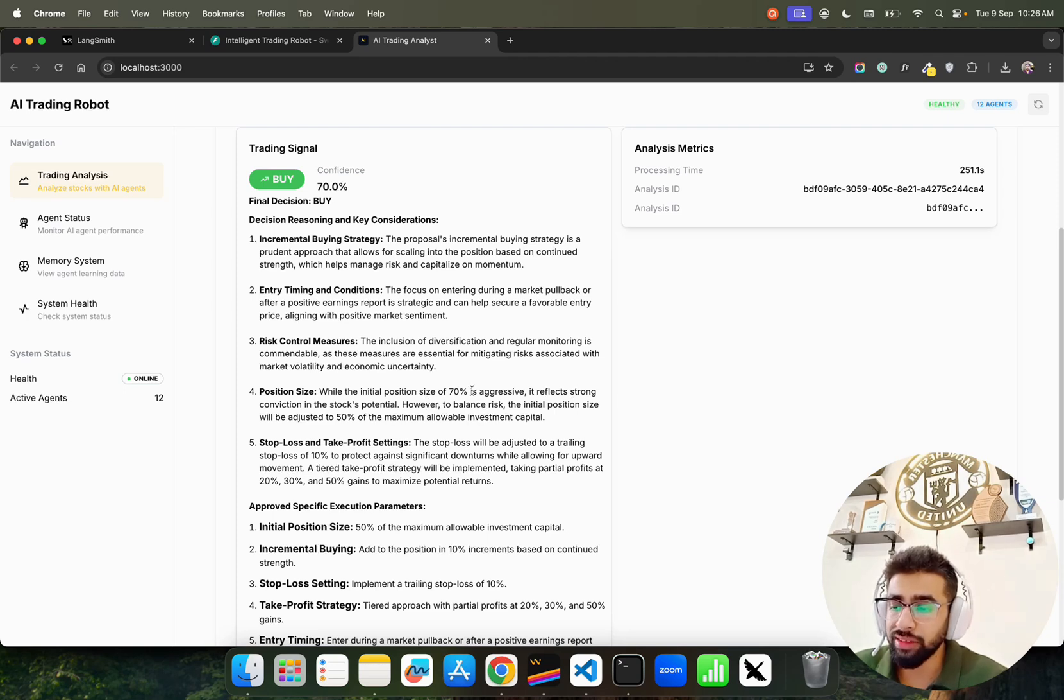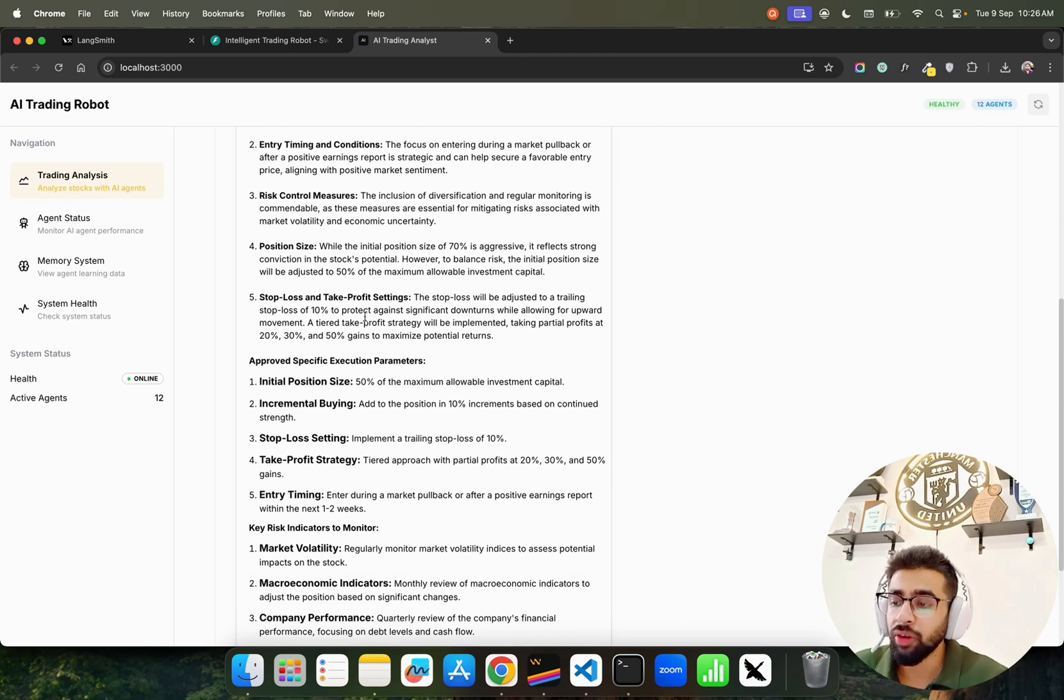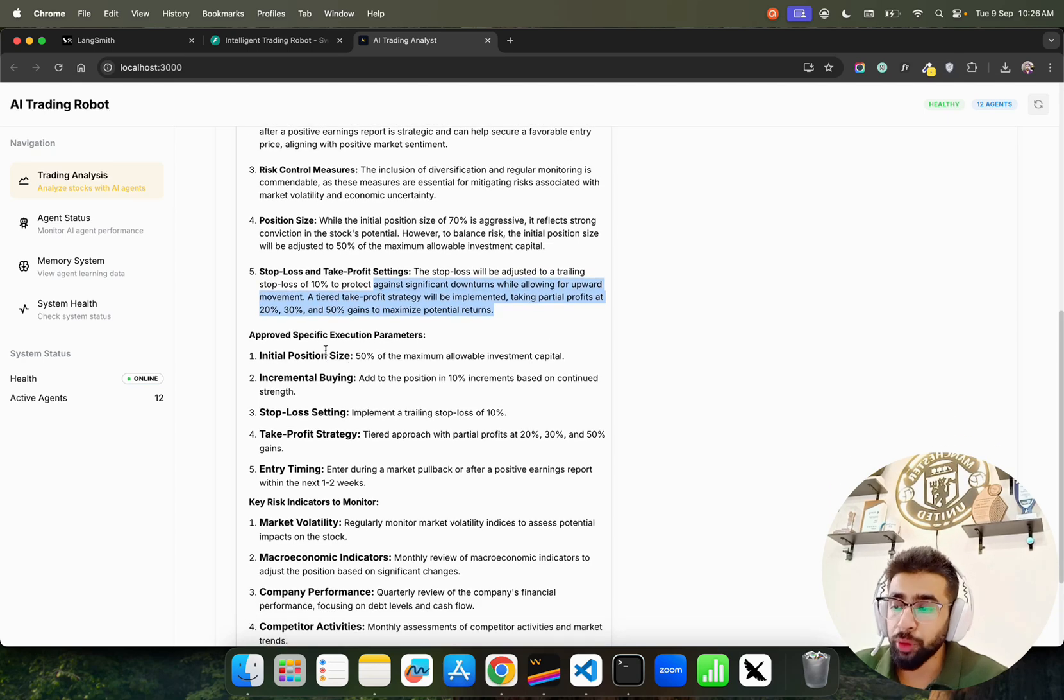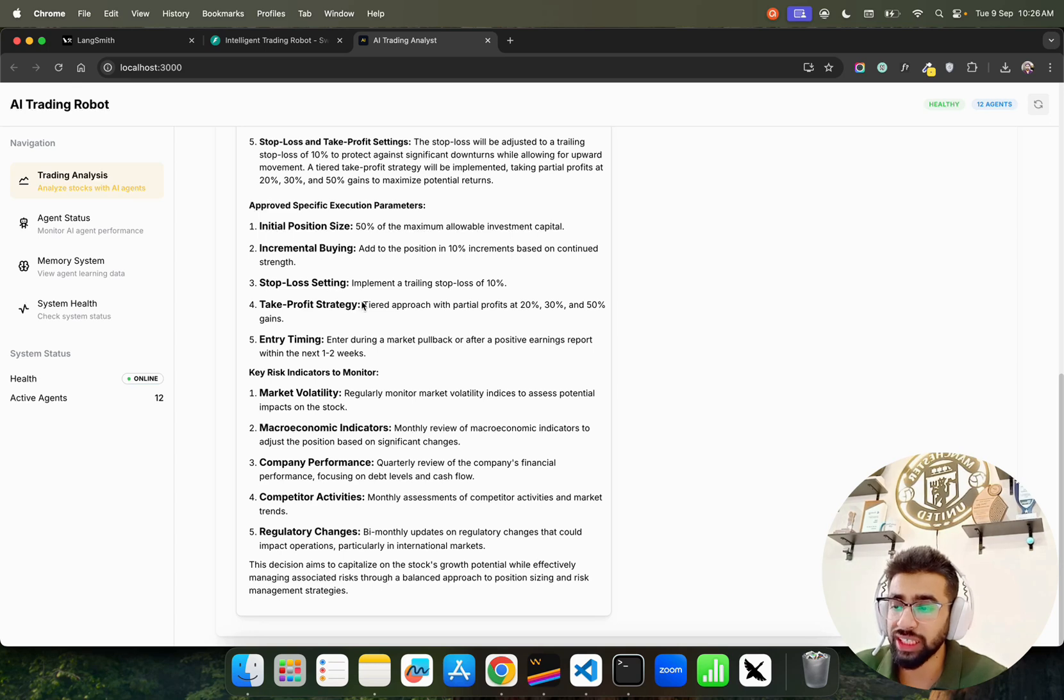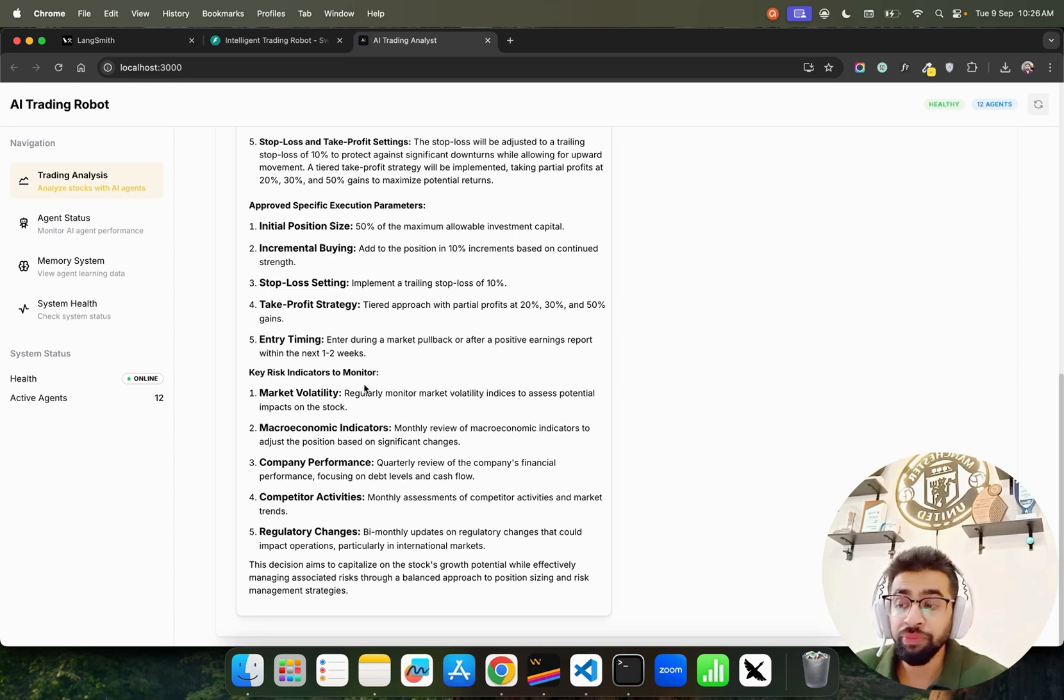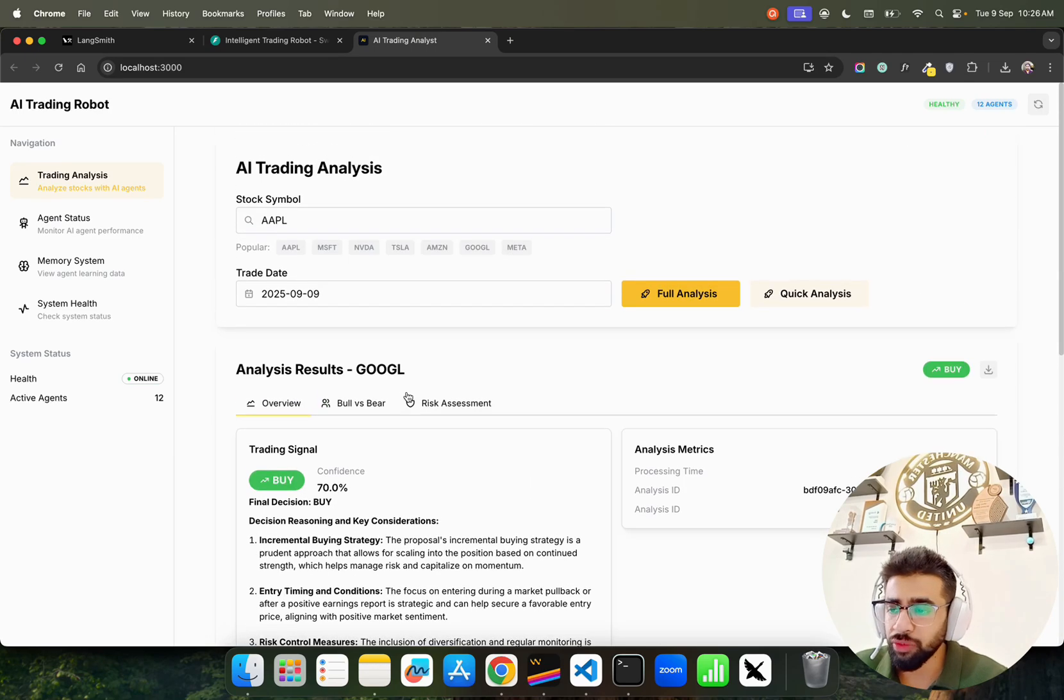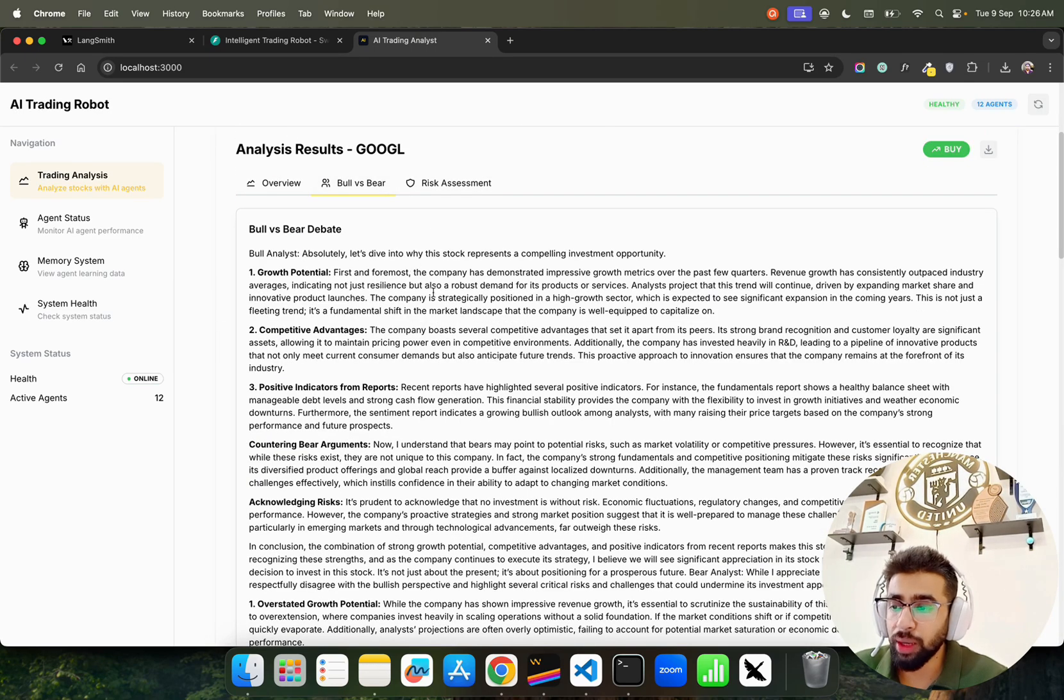Position size: while the initial position size of 70% is aggressive, it reflects strong conviction in the stock's potential. However, to balance risk, the initial position size will be adjusted to 50%. We have stop loss and take profit settings, approved specific execution parameters for Google.